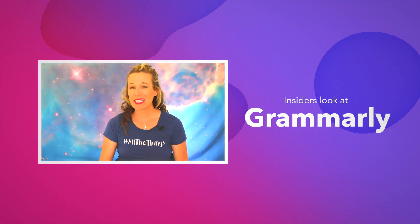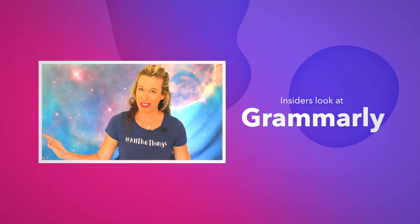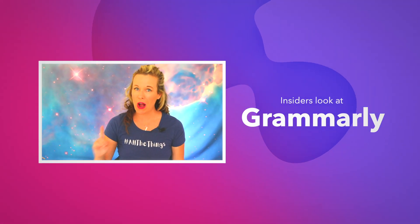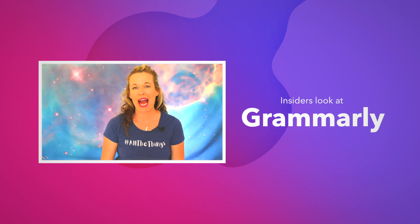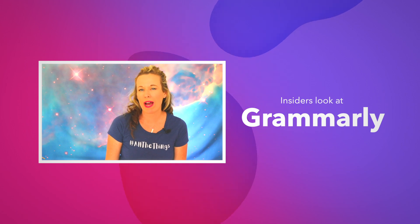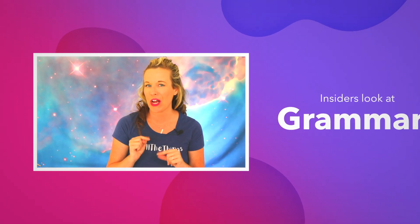In this video I'm going to show you why Grammarly is the best grammar checker on the market and how it can help you craft better content.